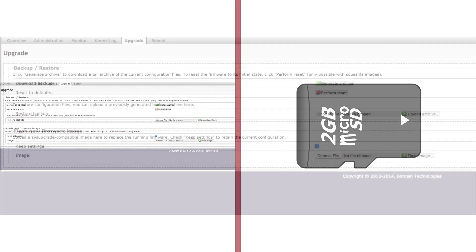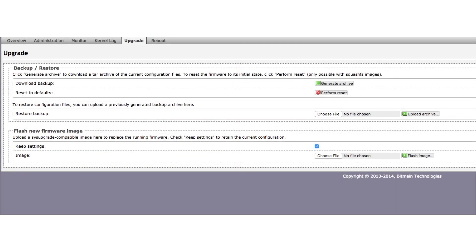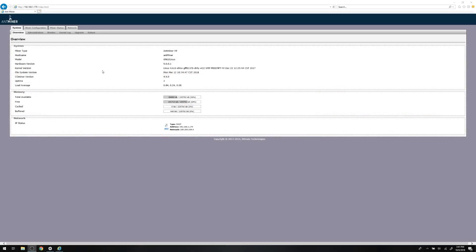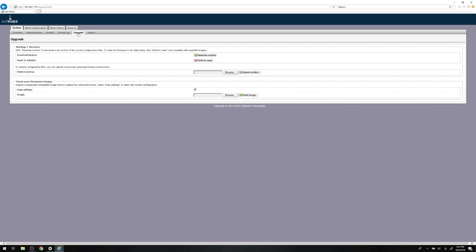Let's start with the simple one, going through the miner's web interface. Once you're logged in, throw the miner's IP address in a browser's navigation bar and access the web interface. Click on the upgrade tab.